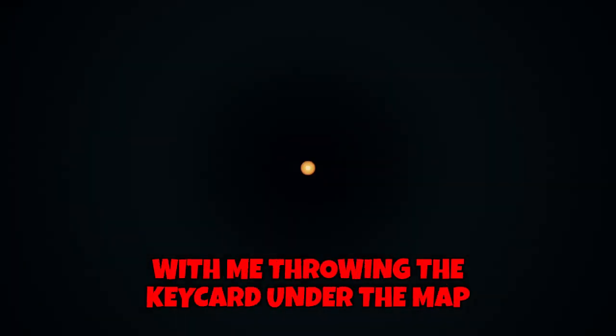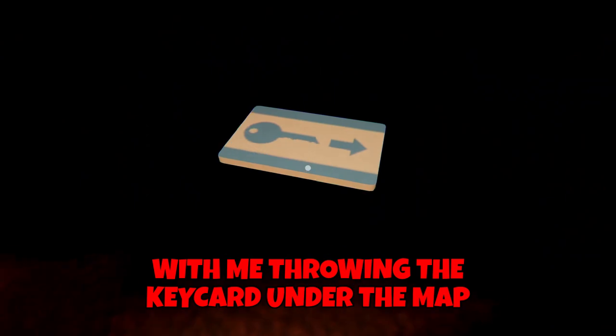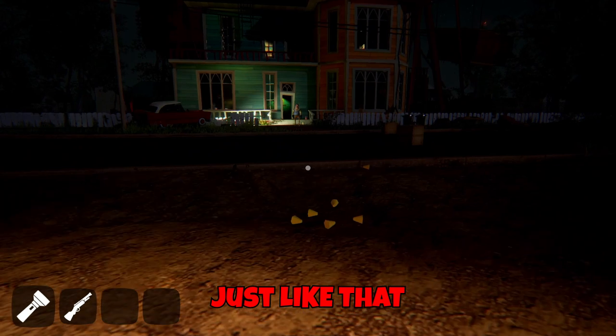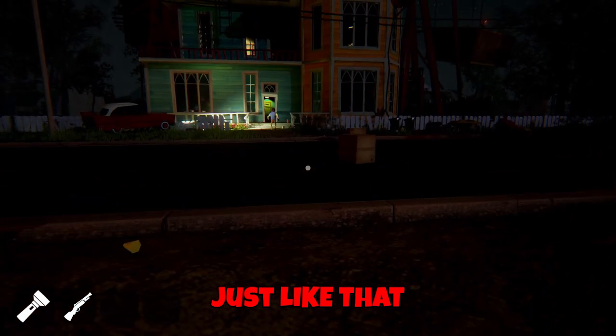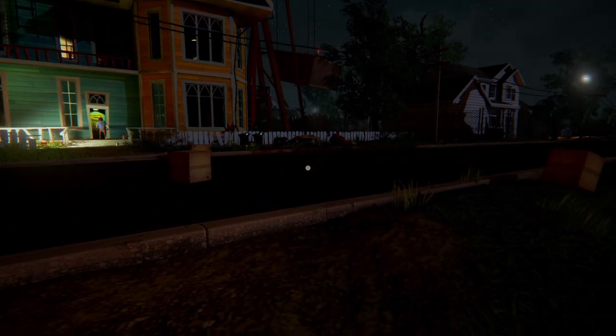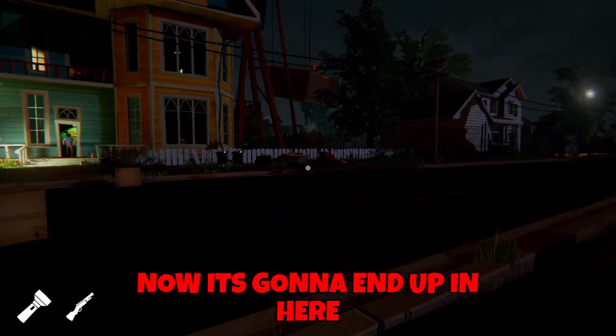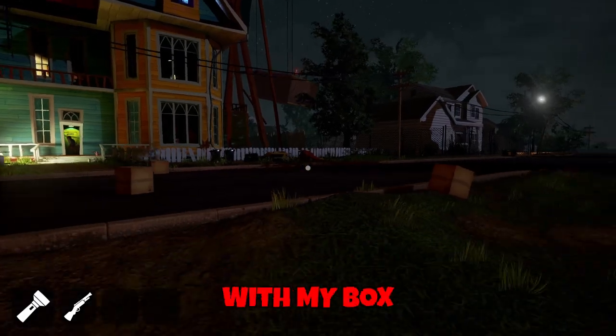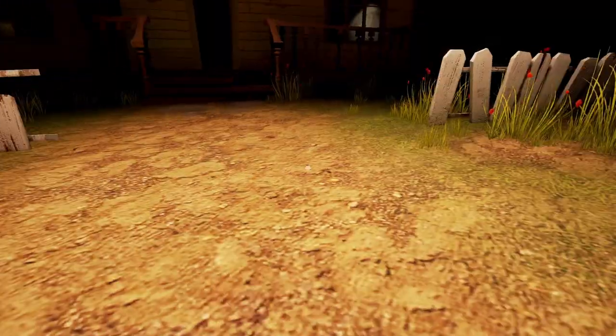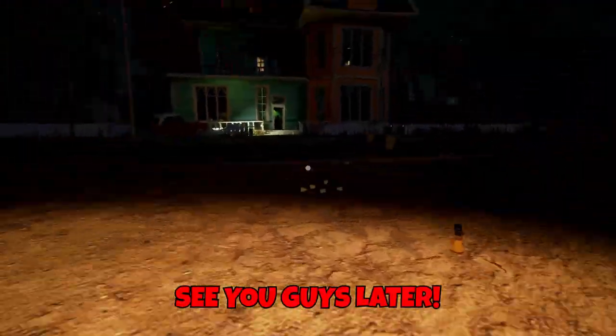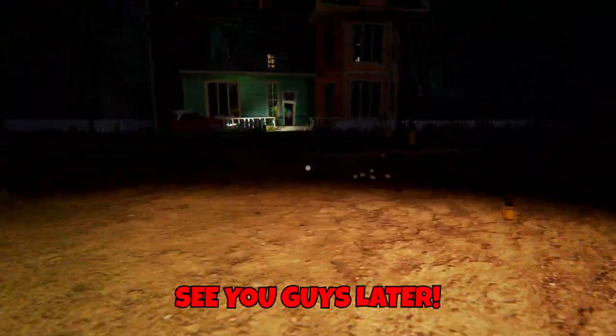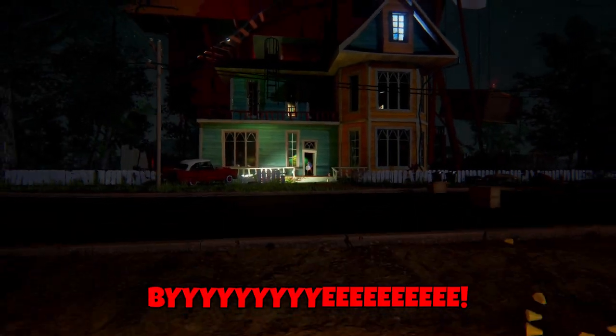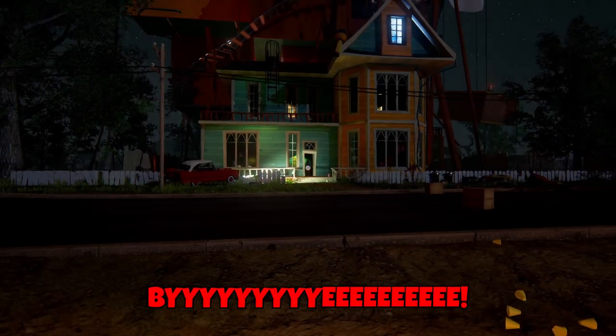With me throwing the key card under the map. Just like that. Now it's going to end up in here. With my box. See you guys later. Byeeeeeeee.